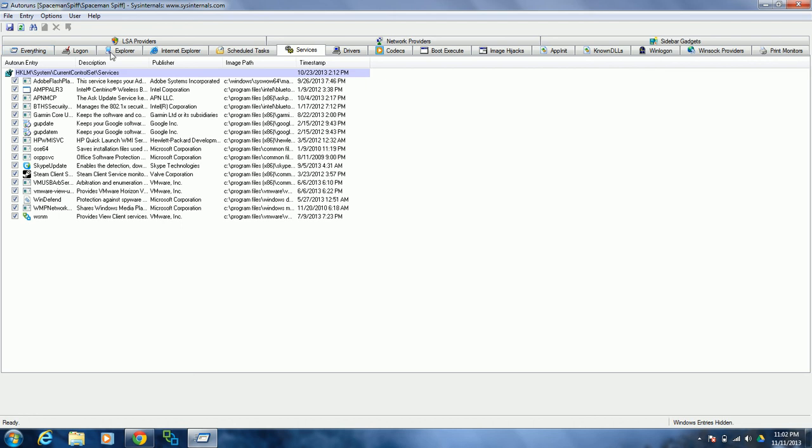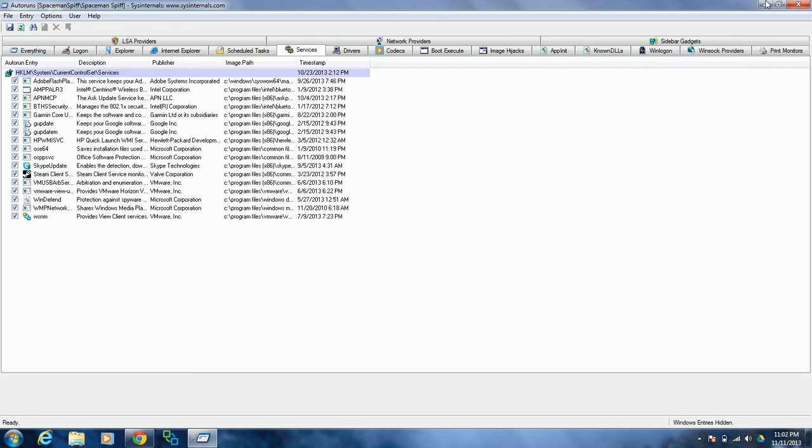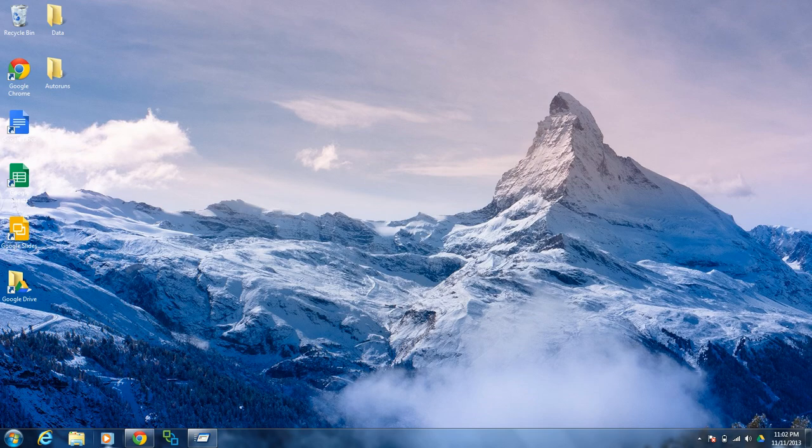So, again, this is Autoruns. It's part of Windows Sysinternals. Just go ahead and Google it and give it a try. Thanks for watching.